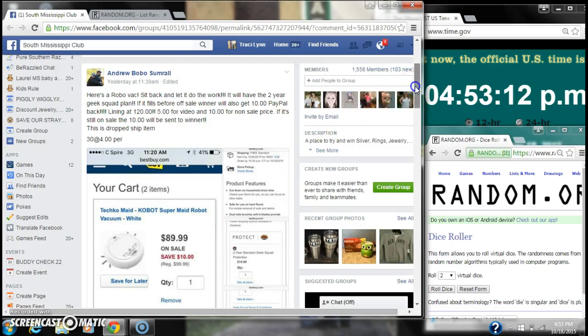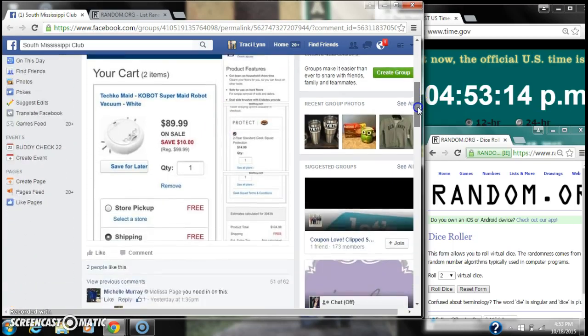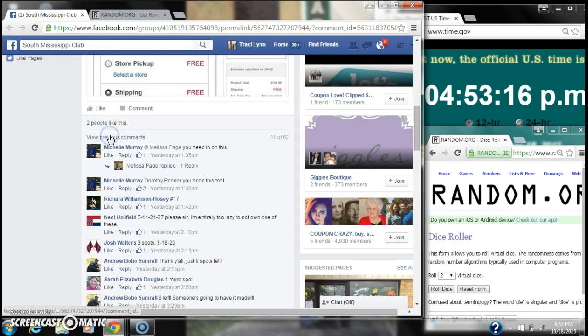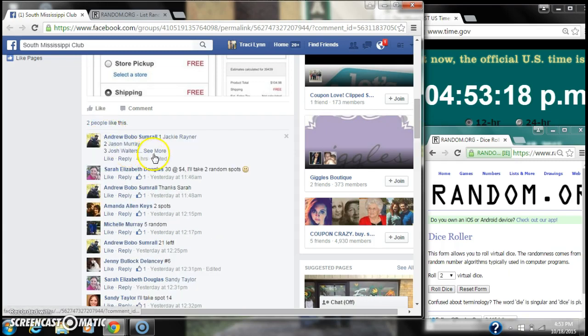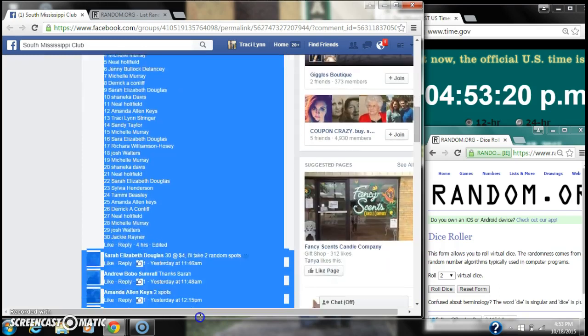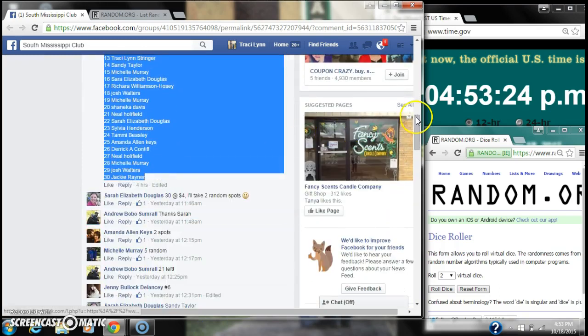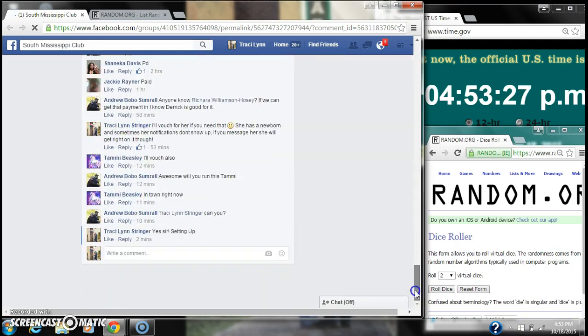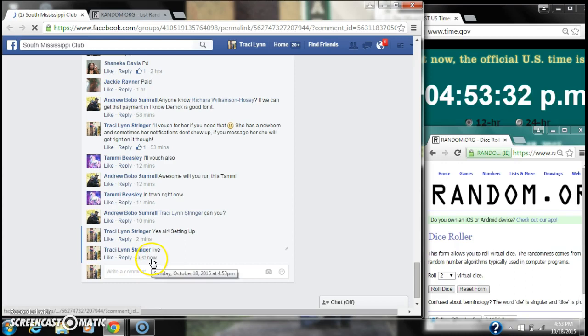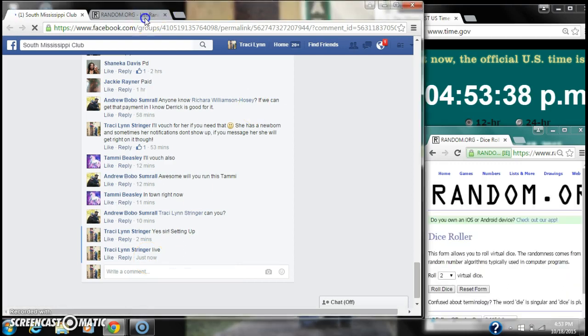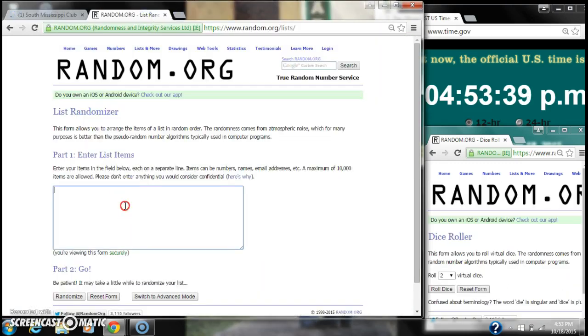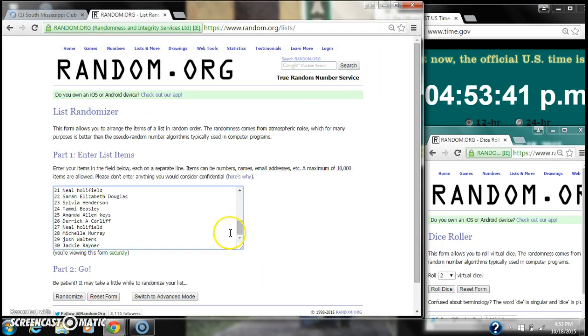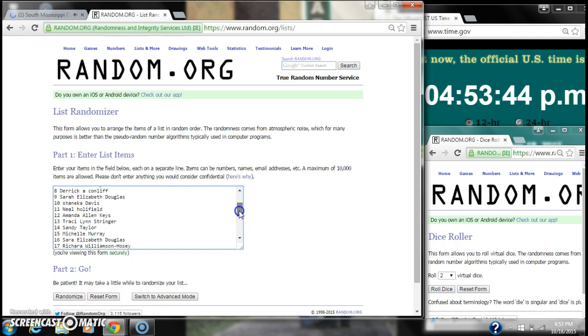Alright y'all, we're going to run Andrew's RoboVac. There are 30 spots at $4 a spot. Let's copy our list of 30 spots and go live at 4:53. It is 4:53. Paste our list. We have 30 spots. We'll look slowly so everyone can see their name.